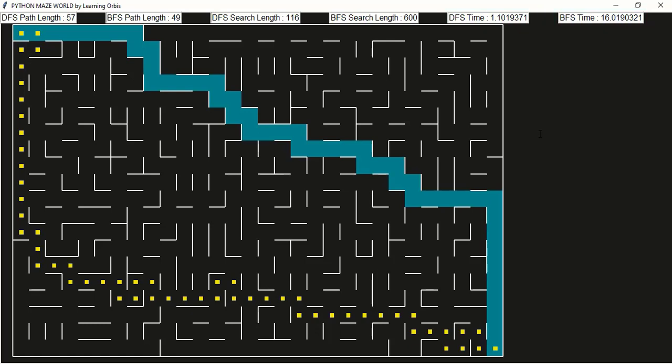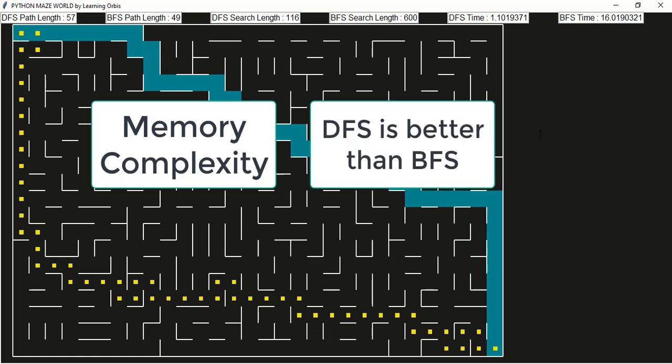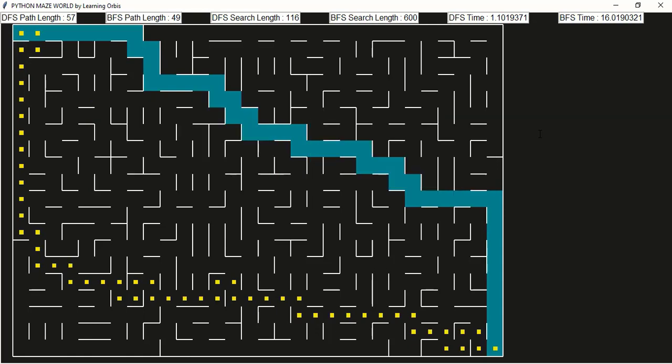So DFS is performing well but the drawback is it does not find the shortest path. The logic of DFS and BFS is very similar except DFS uses a stack and BFS uses a queue. In DFS we need to save very few cells inside the stack, whereas for BFS we store many cells in the queue especially when there are multiple paths. So DFS is better in memory complexity, but BFS is better for shortest path. In terms of shortest path, BFS gives 49 cells versus 57 for DFS, but on other parameters DFS performs much better.